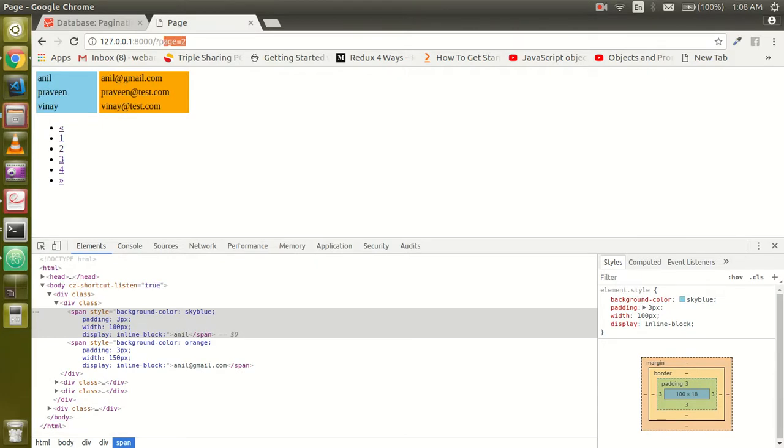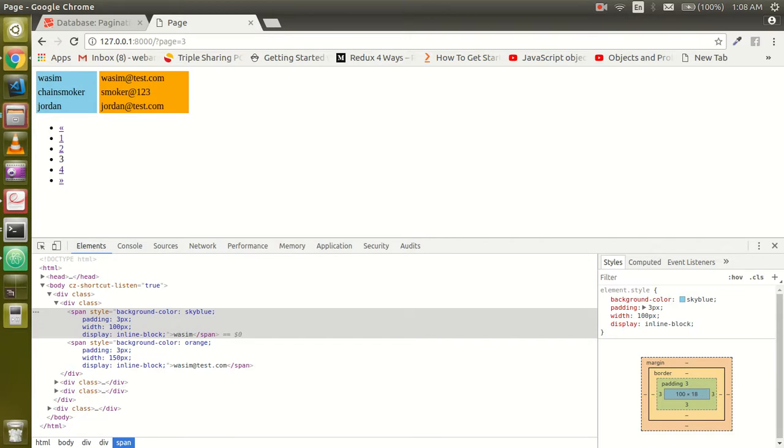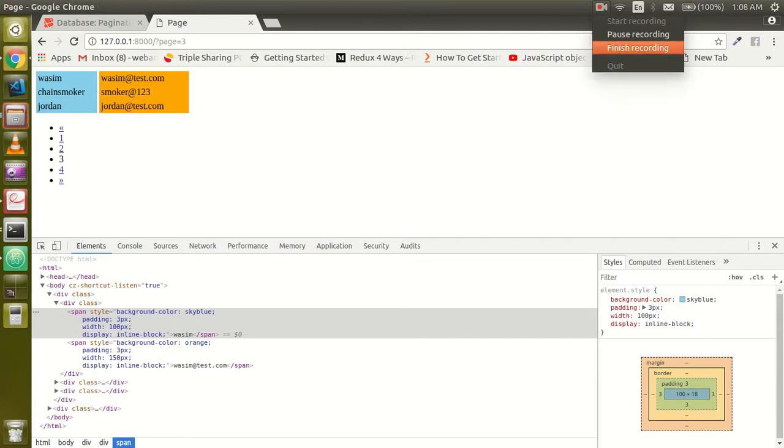So this is the basic fundamental behind pagination in Laravel. Thanks guys, thanks for watching. If you still have any kind of issue, just put me in the comment and don't forget to subscribe our channel. Thanks guys for watching this video.